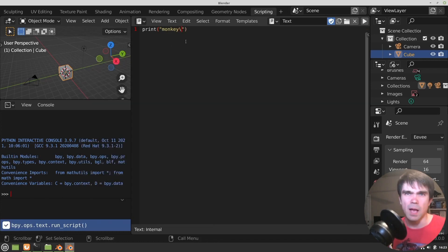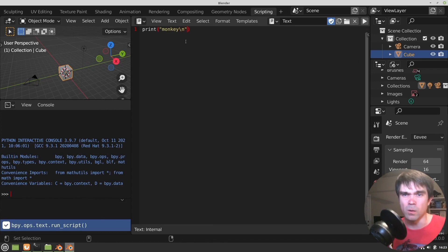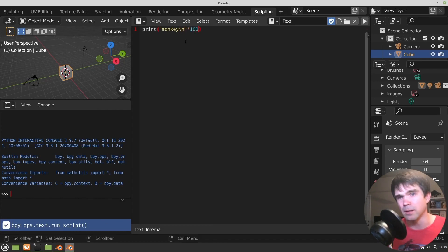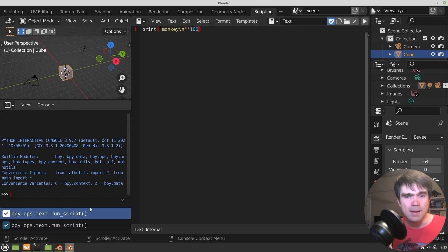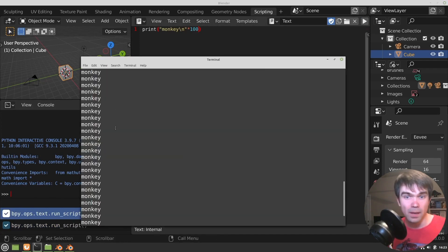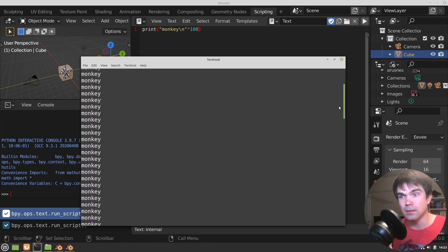Now let's type like a hundred monkeys, one on each line, right? Let's execute that again. And let's see, yeah, a hundred monkey text.